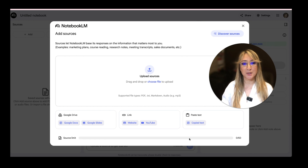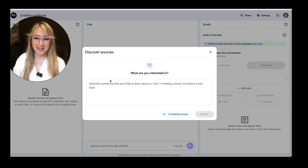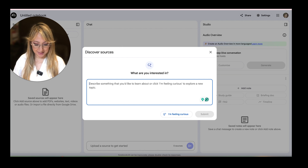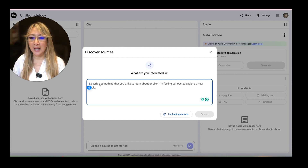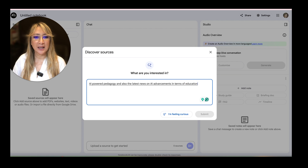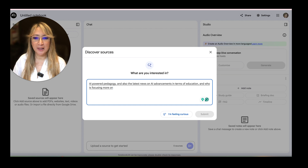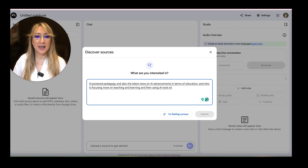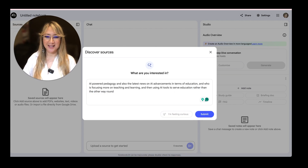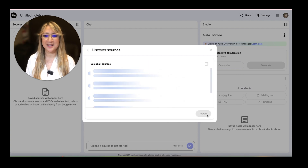I've discussed this in other videos, but you'll notice in the top right corner there's Discover Sources. So let's have a little play around with this. I'm interested in AI-powered pedagogy, so let me turn my dictate to text on. AI-powered pedagogy — and also the latest news on AI advancements in terms of education, and who is focusing more on teaching and learning and using AI tools to serve education rather than the other way around. Let's discover the sources.